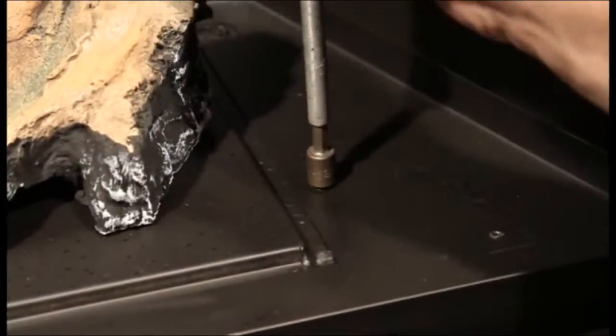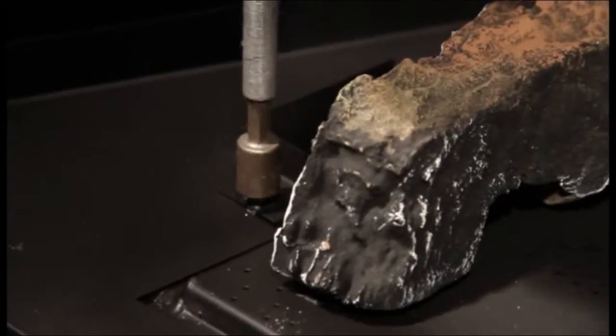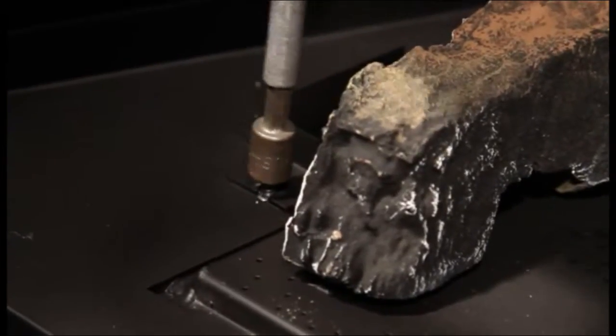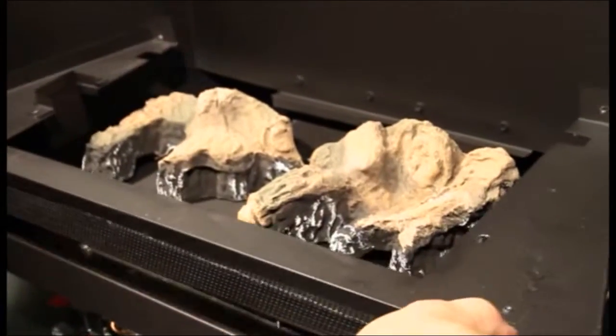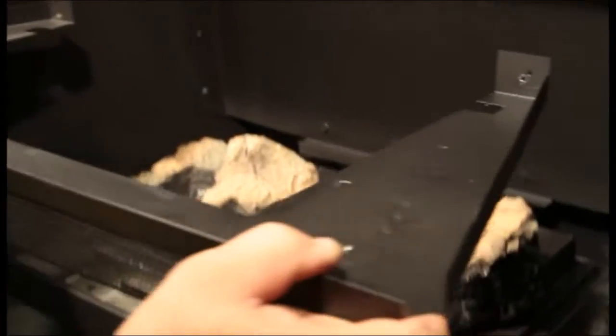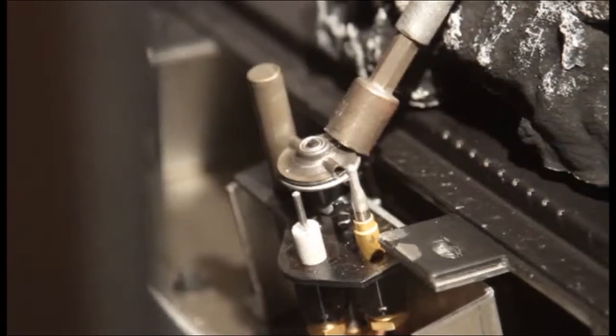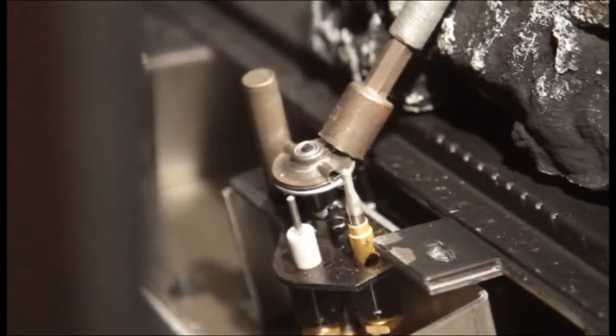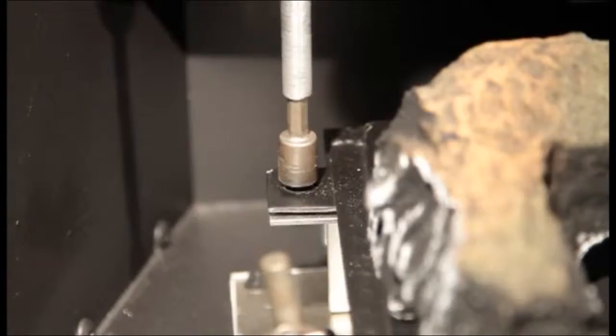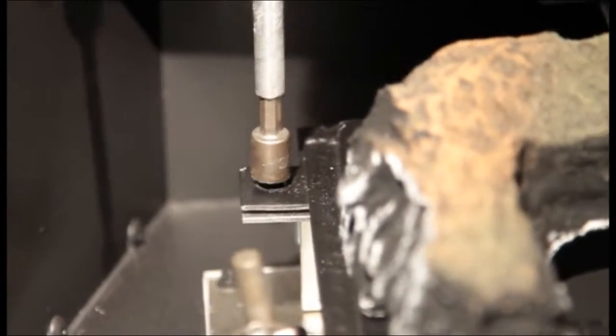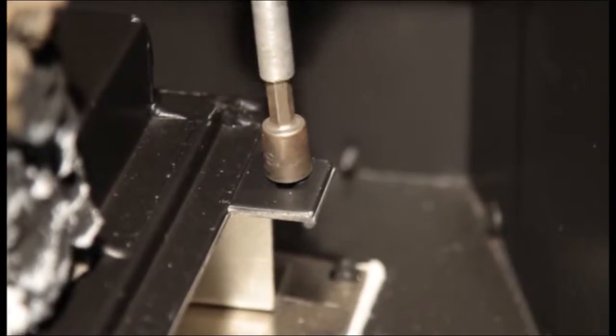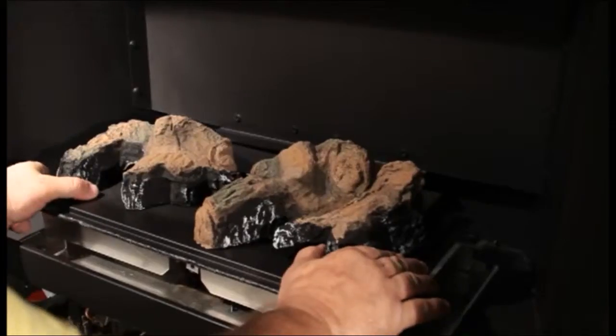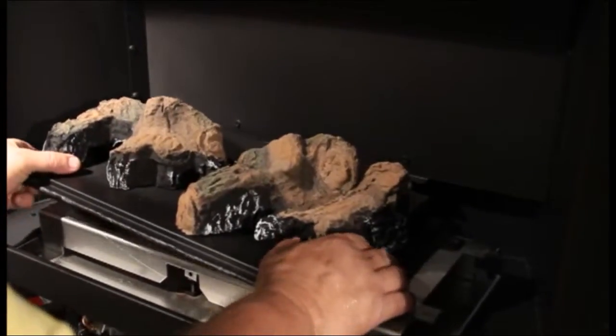Remove the plenum, two screws. Loosen two screws holding pilot assembly. Bend to the left approximately an inch. Remove two screws holding main burner. Slide to the left off the orifice.